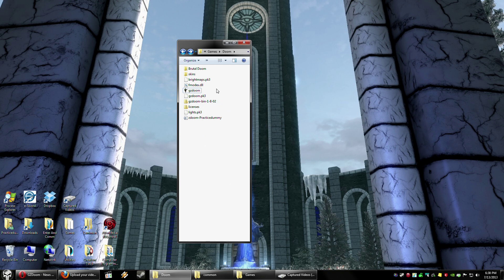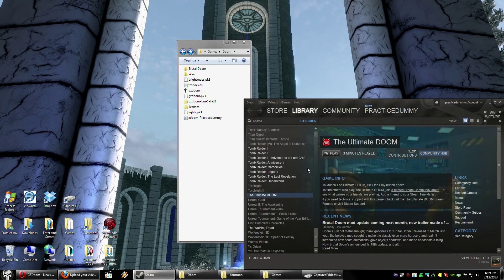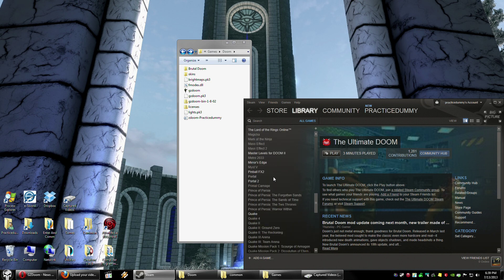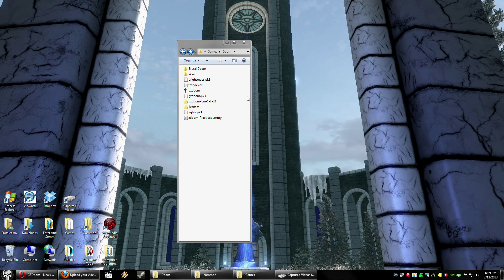Now, when you have GZDoom, you've got to make sure you have actual copies of Doom — like I've got the Ultimate Doom, Final Doom, and Doom 2 through Steam — because you'll need them. GZDoom has to detect the WAD files.